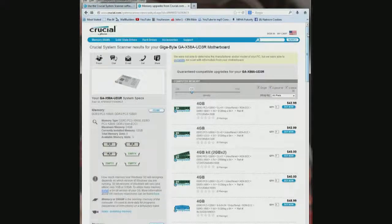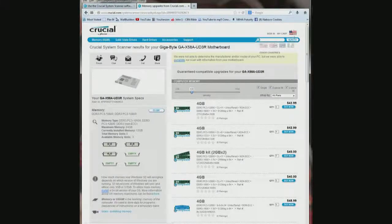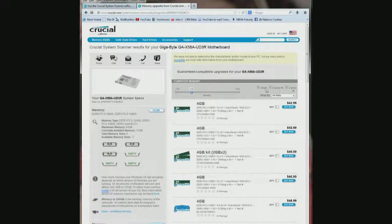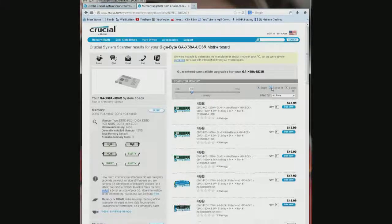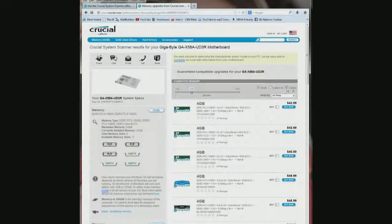And then you also have choices to show 2 piece kit, 3 piece kit or a single piece kit.